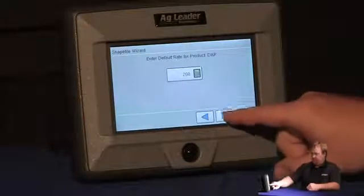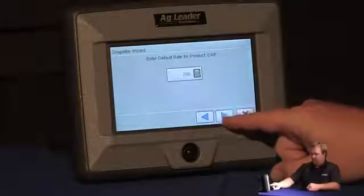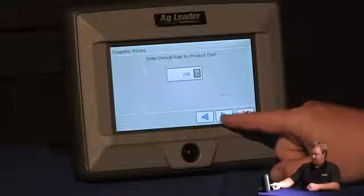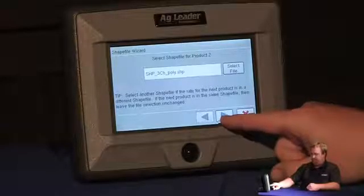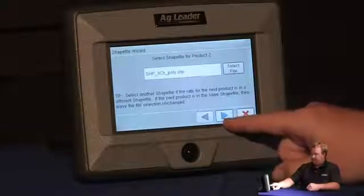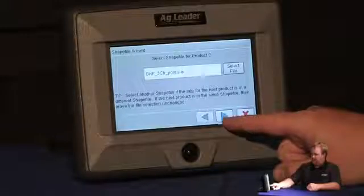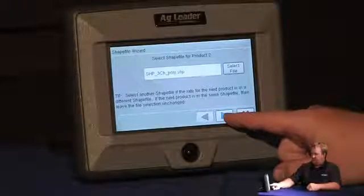My default rate, I'll leave it 200 pounds, and press next, and now we'll begin selecting a prescription for our second product.